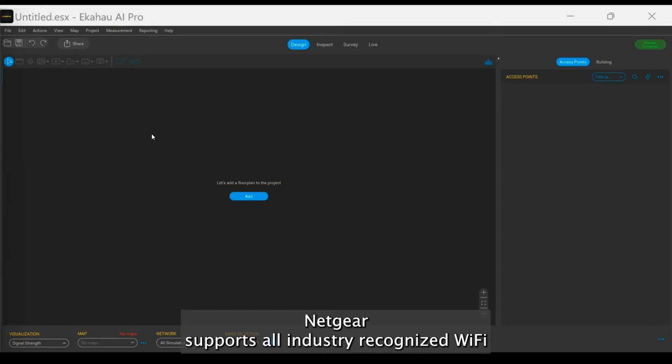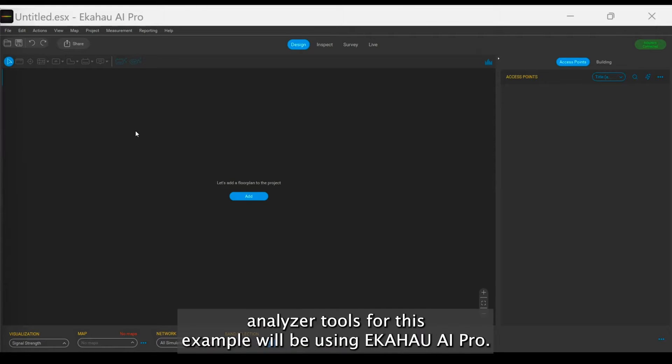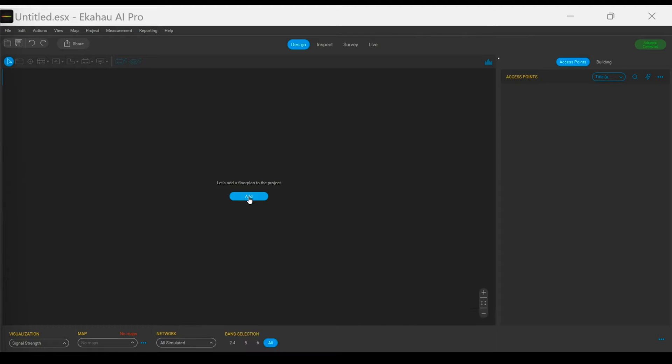Netgear supports all industry-recognized Wi-Fi analyzer tools. For this example, we will be using Ekahau AI Pro.